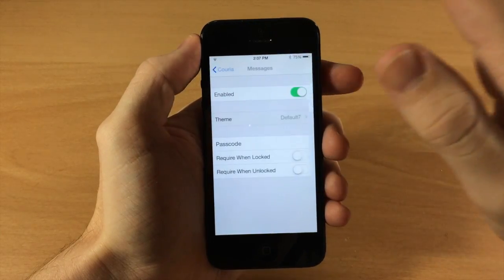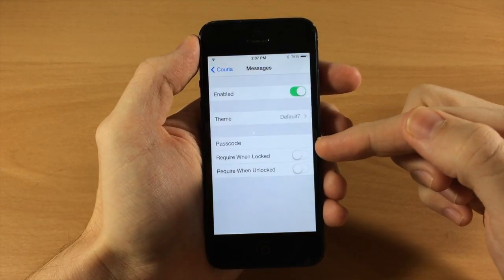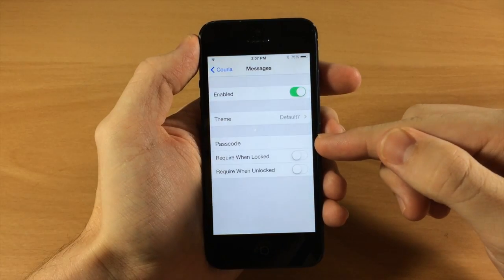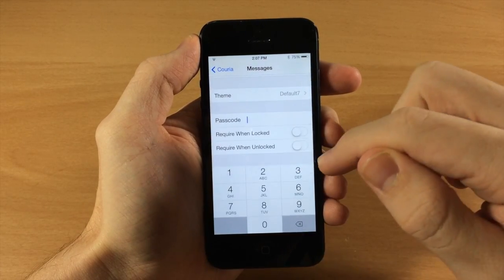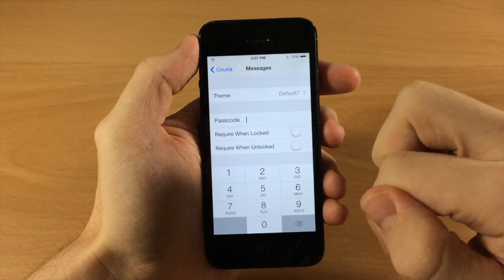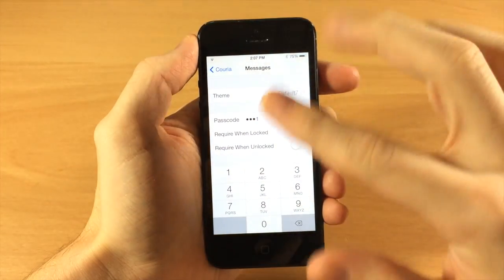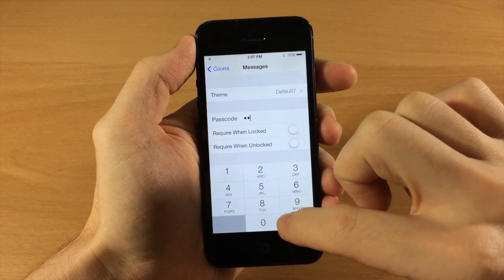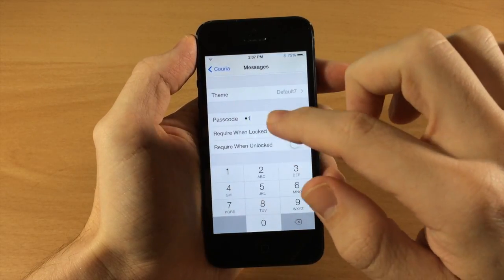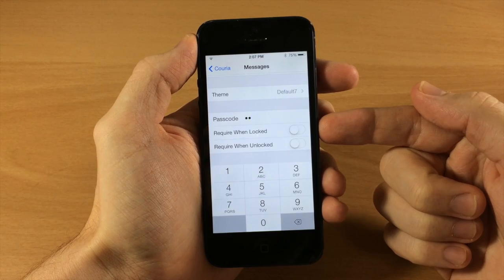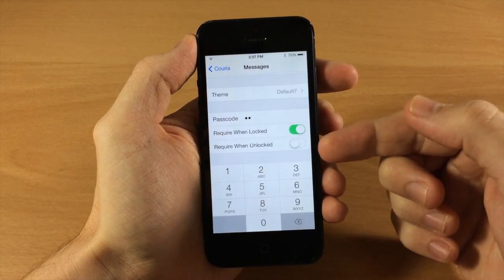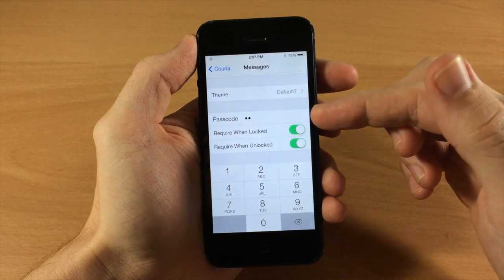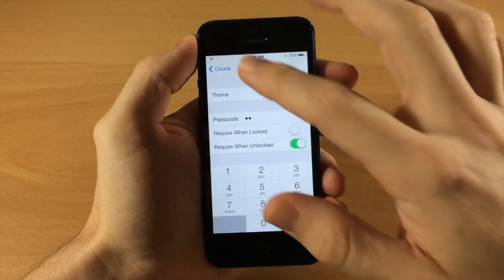We're going to go with the iOS 7 theme, and then right down here you have passcode. Basically if you get a notification and you try to open up your messages, you're going to have to type in a passcode if you enable this. We'll go ahead and enable that just for now — you can put a whole bunch of numbers in but we're just going to put in 11. You also have a toggle where you can require it when it's locked or when it's unlocked — we're going to do it when it's unlocked.